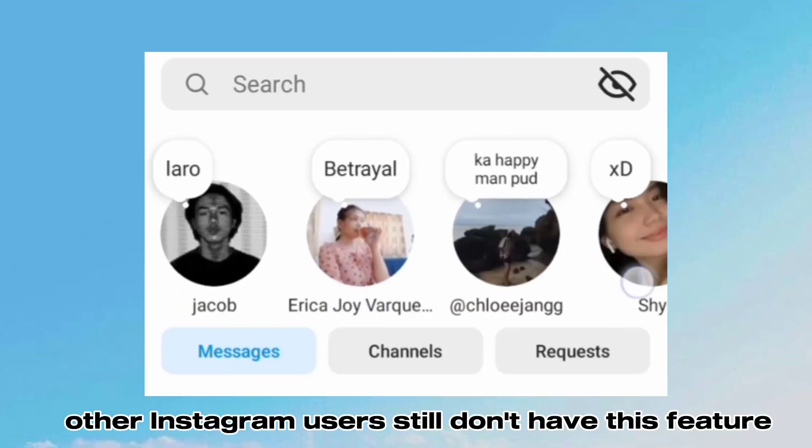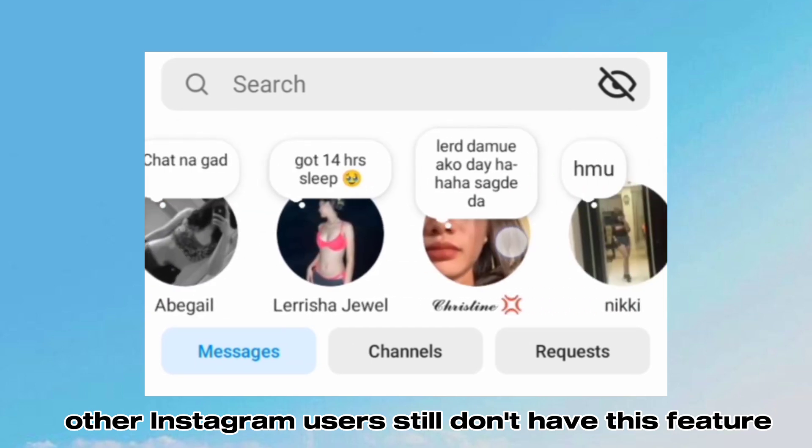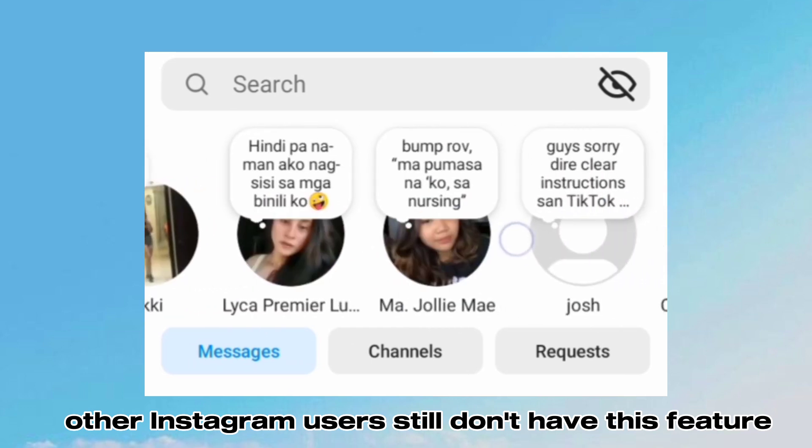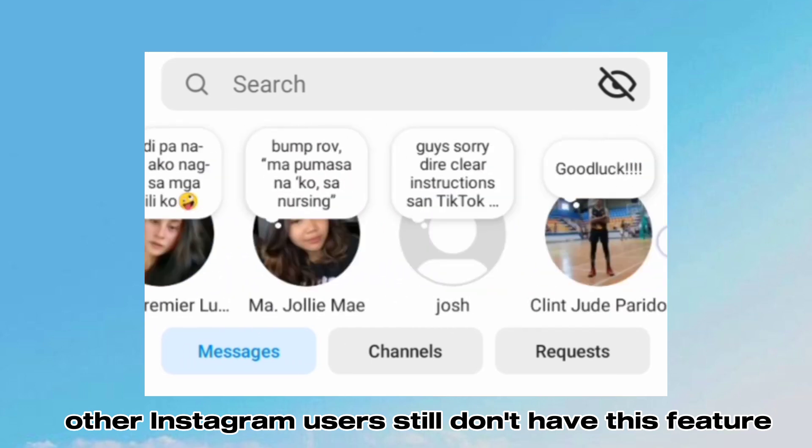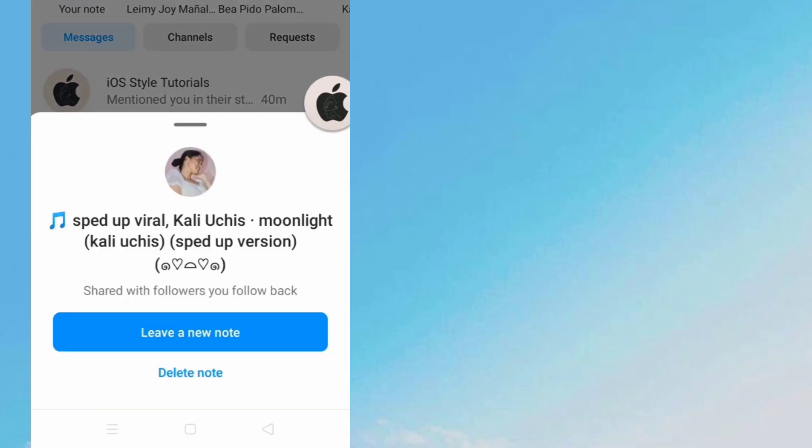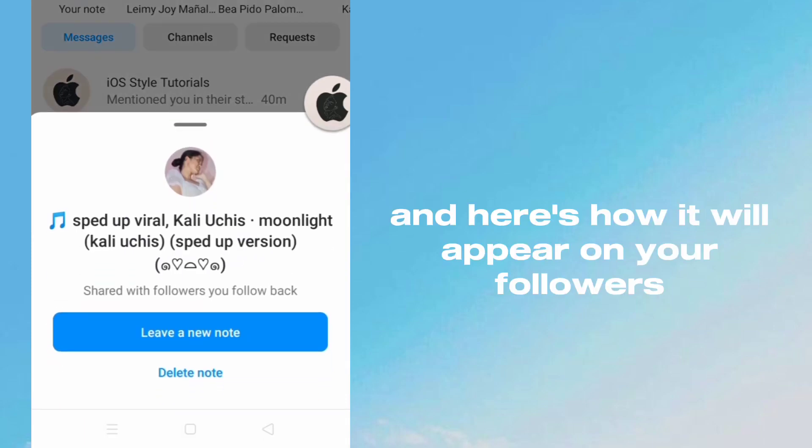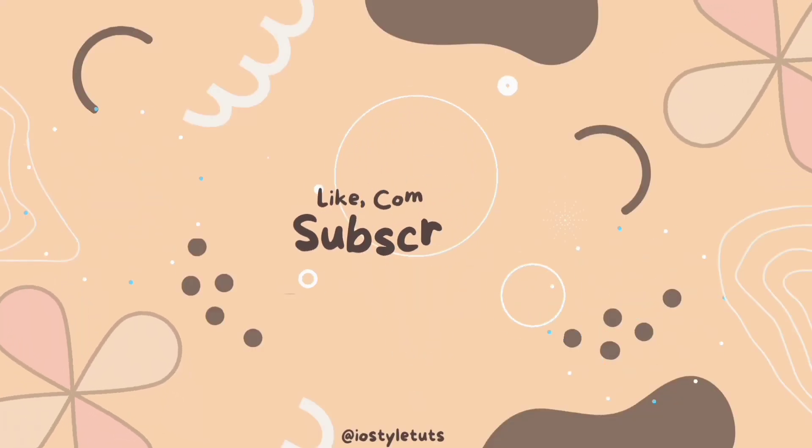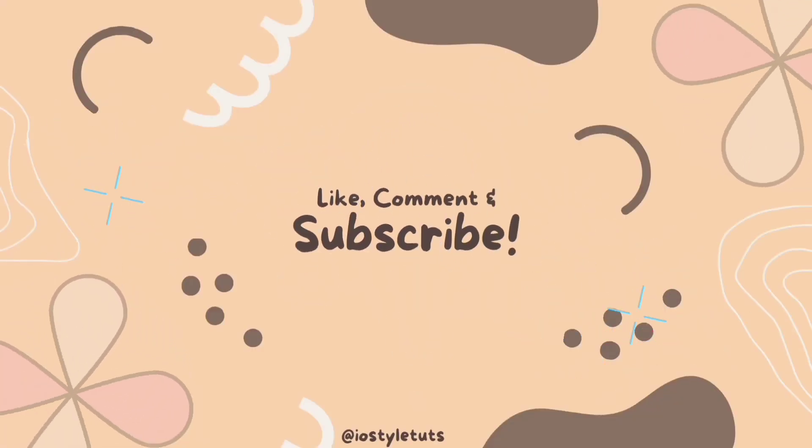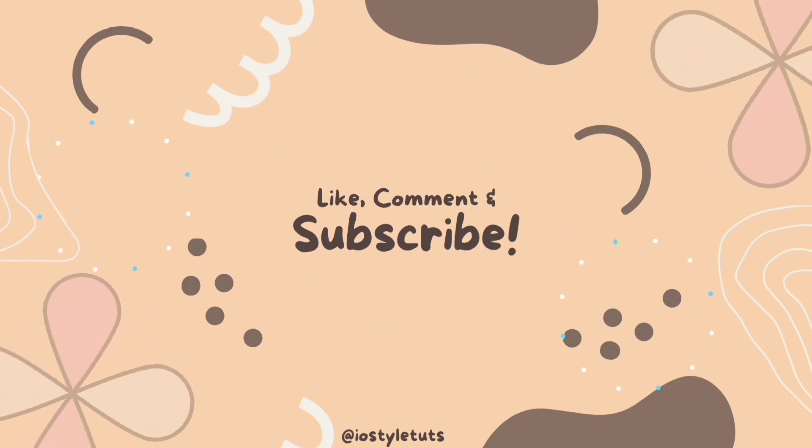Other Instagram users still don't have this feature. And here's how it will appear on your followers feed.